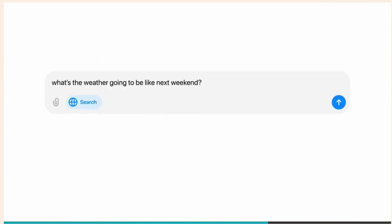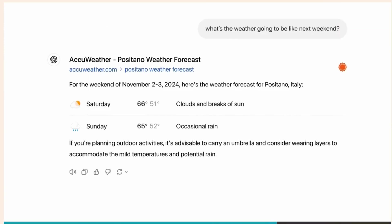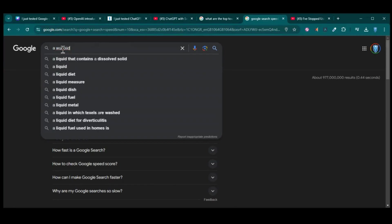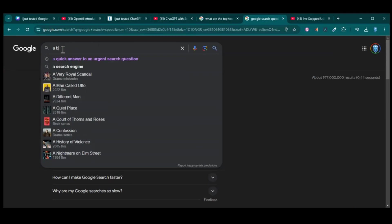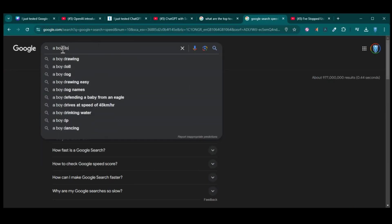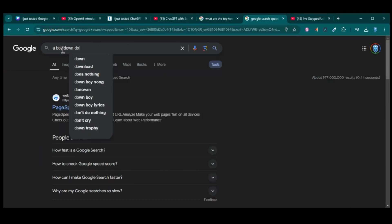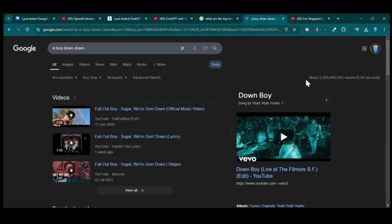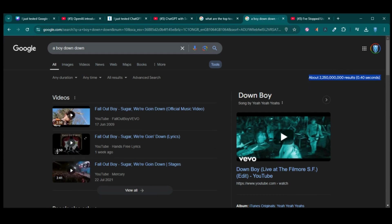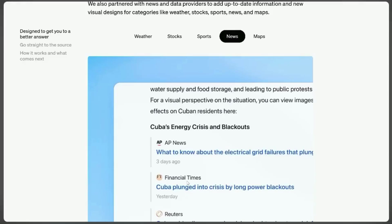As we ran our tests, the results began to paint an interesting picture. Google, with its years of optimization and robust infrastructure, consistently delivered search results in mere milliseconds. The speed at which it could index and retrieve information was truly impressive, often returning millions of results before you could even blink.